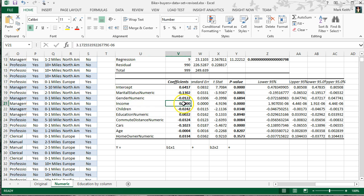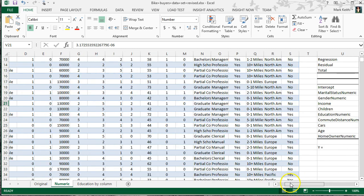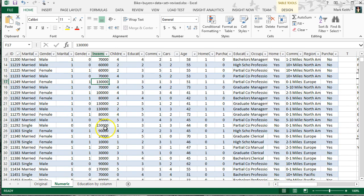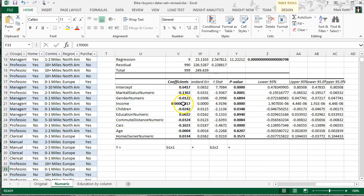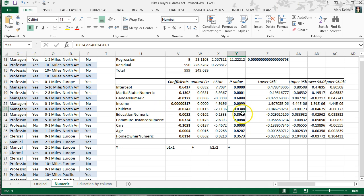Income has a very small coefficient. However, its p-value is also very small — how can a tiny number be so significant? Because income values are huge, ranging from perhaps 10,000 to 170,000, whereas marital status and gender only range from 0 to 1. So the coefficient is naturally much smaller. Children is significant. Education is not. Commute distance and cars are both significant.